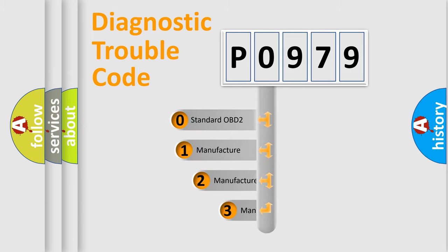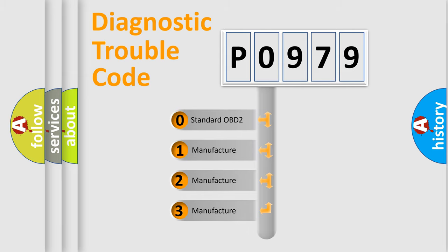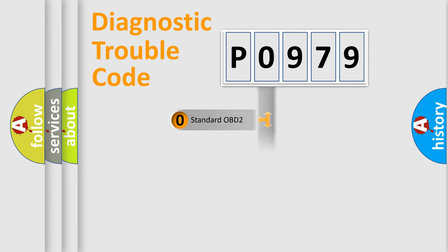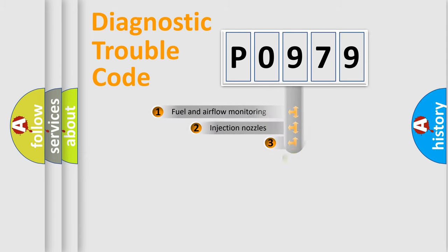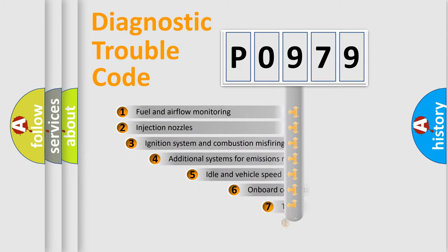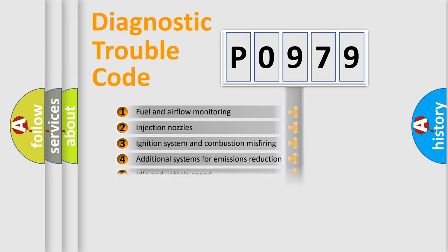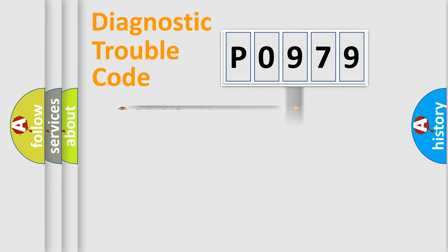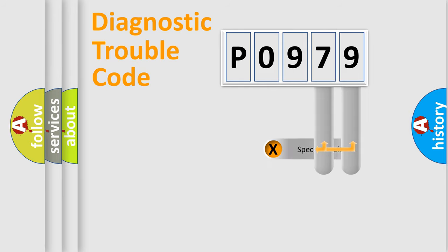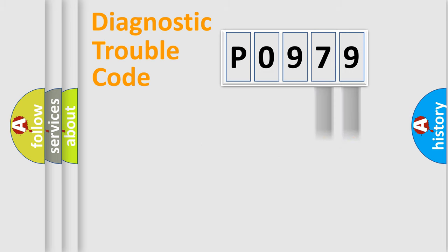If the second character is expressed as zero, it is a standardized error. In the case of numbers 1, 2, 3 it is a manufacturer-specific error. The third character specifies a subset of errors. The distribution shown is valid only for the standardized DTC code. Only the last two characters define the specific fault of the group.